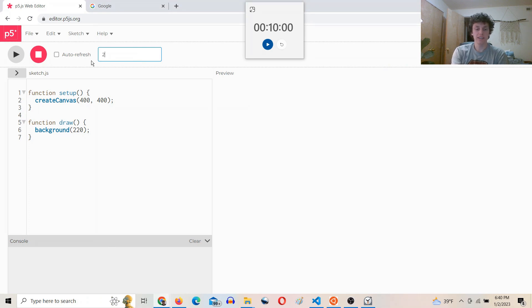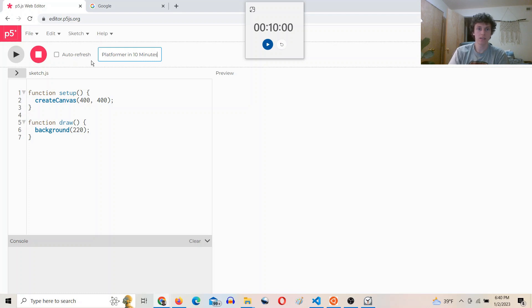I'm going to try to make a 2D platformer game in 10 minutes. Here we go.